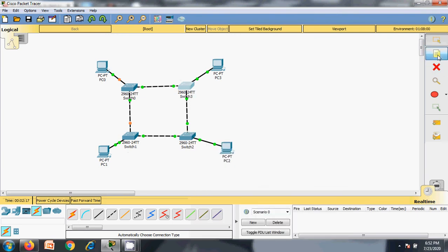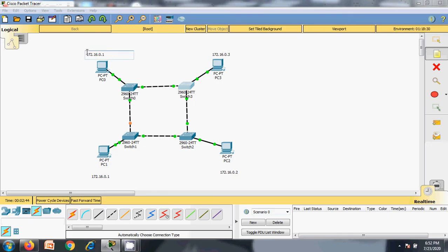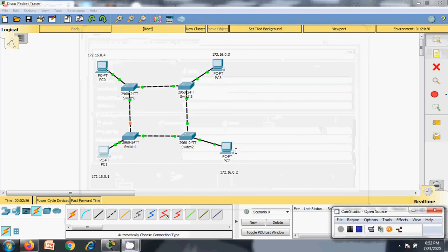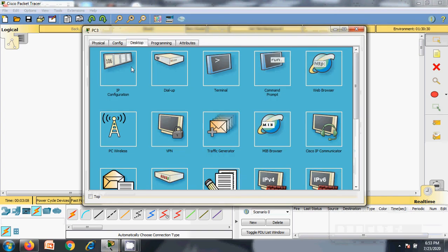Now I need to define the IP address for the end systems. So 192.172.16.0.1 — let us copy this. We will assign .1, .2, .3, .4 to each system. I need to configure this IP to the system. The subnet mask is automatically taken. One is already assigned.